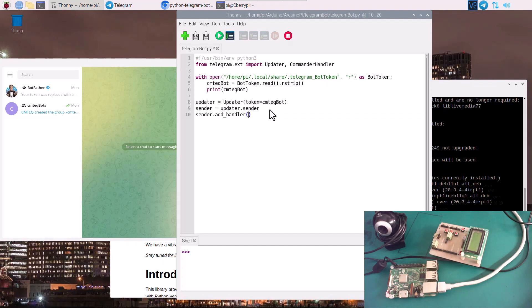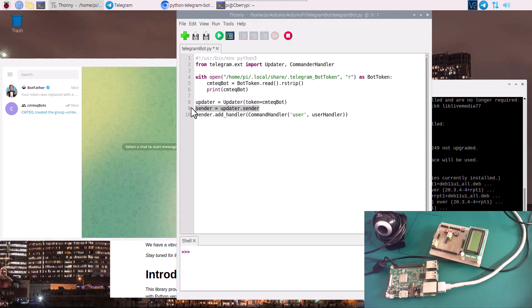So we say sender.add_handler, and in this handler we're going to call the CommandHandler. In the CommandHandler we pass the parameters of what we expect — let's say we are expecting a user command, a keyword 'user'. We need to create a function to handle that keyword: user_handler. To recap: we created app_data with the token to run our bot, called sender to dispatch updates, and now call CommandHandler to handle information from keyword 'user'.